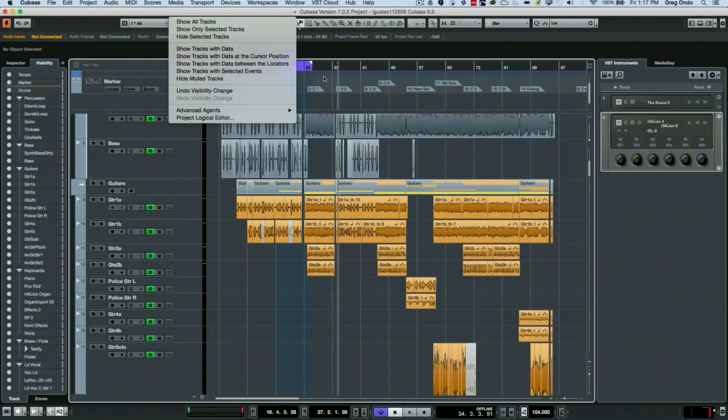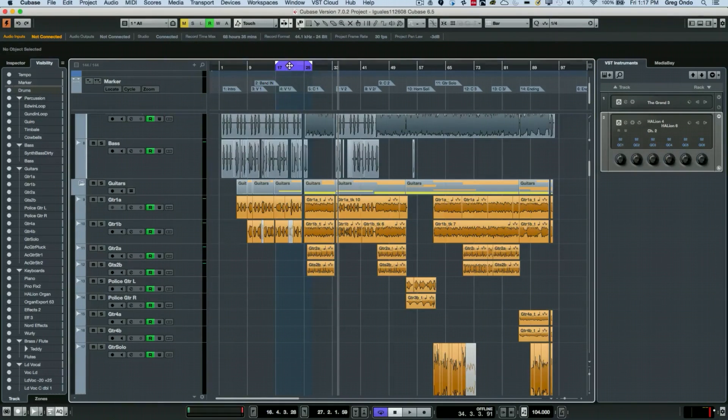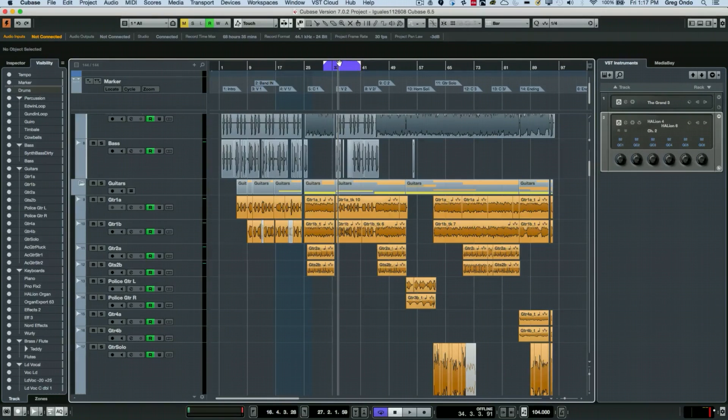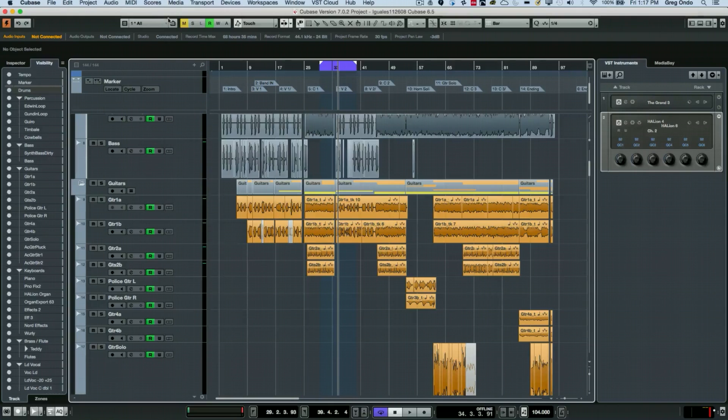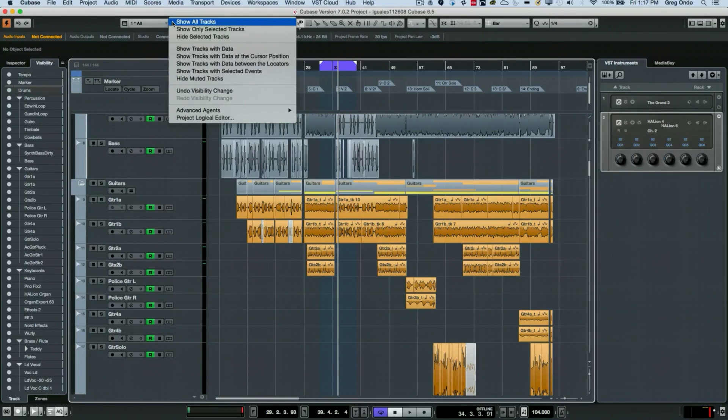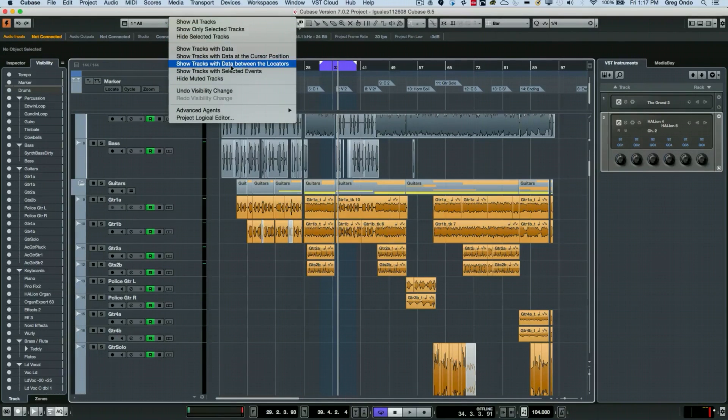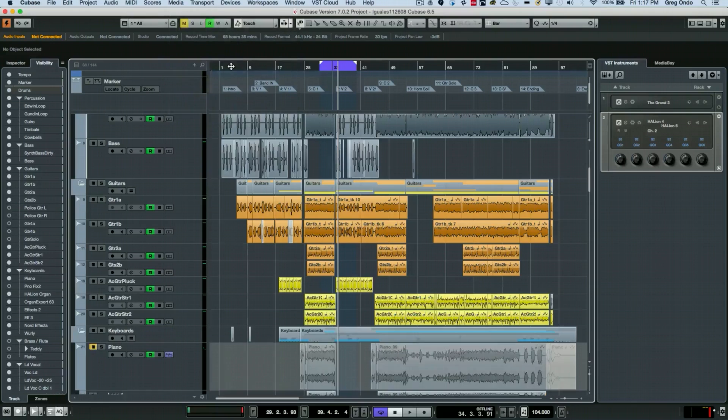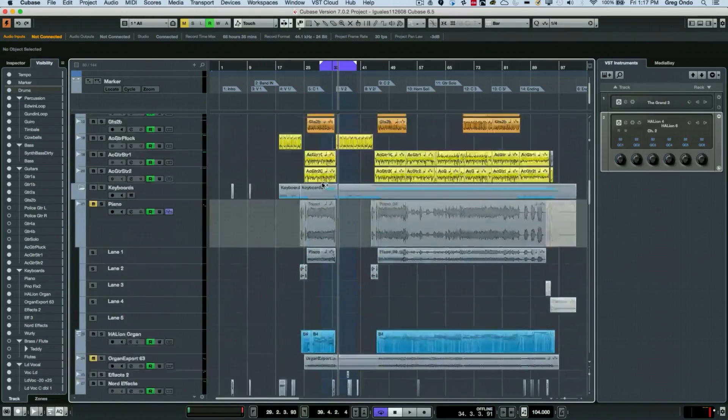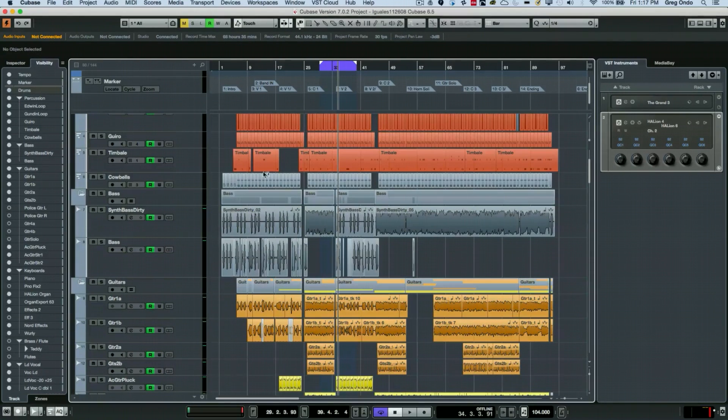One of the other ones is let's say I only have between my left and right locators, I have these set up and I only want to see the tracks that are playing between the left and right locators, and that way I could hide every track that wasn't playing at that particular moment in time.